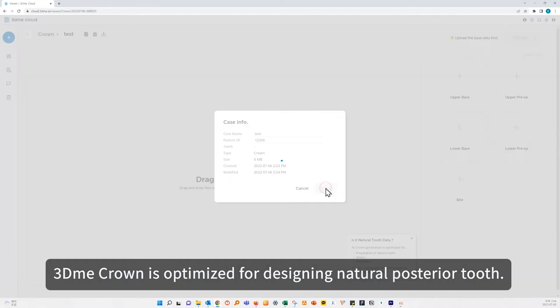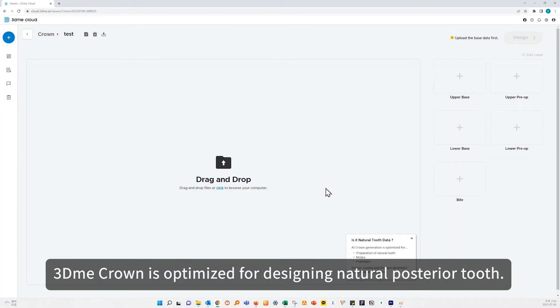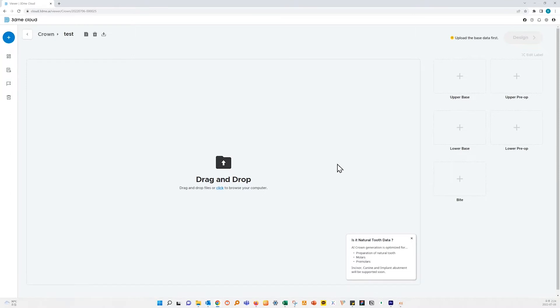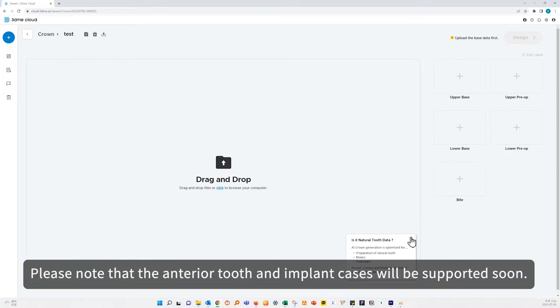3Dme Crown is optimized for designing natural posterior tooth. Please note that the anterior tooth and implant cases will be supported soon.